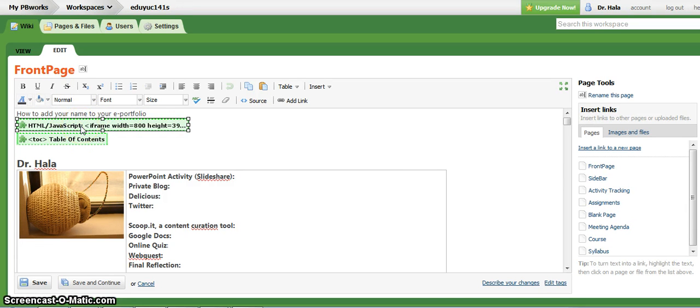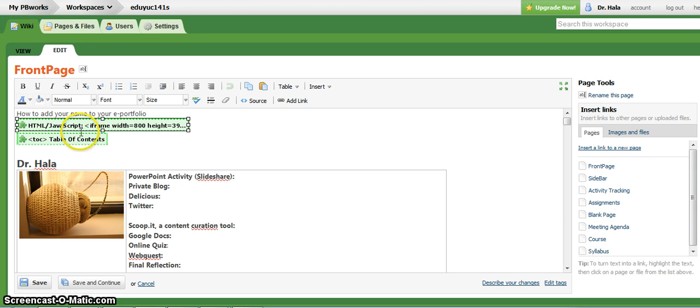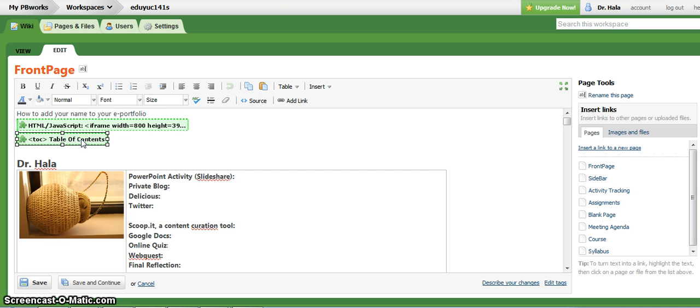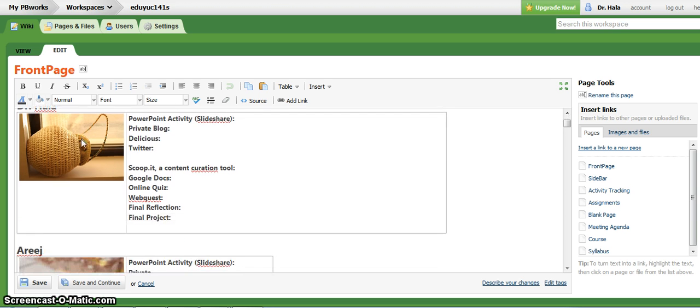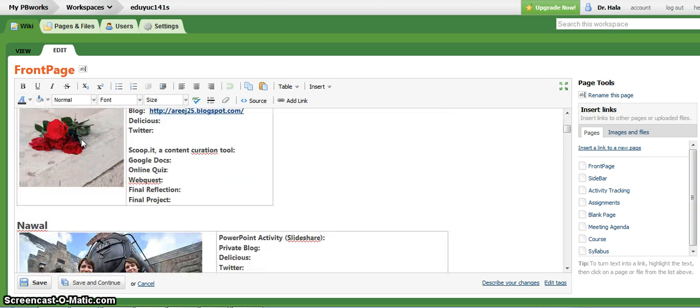So this is the plugin for the video, the screencast that I have done a while ago. And this is the plugin of the table of contents. So you need to start here.